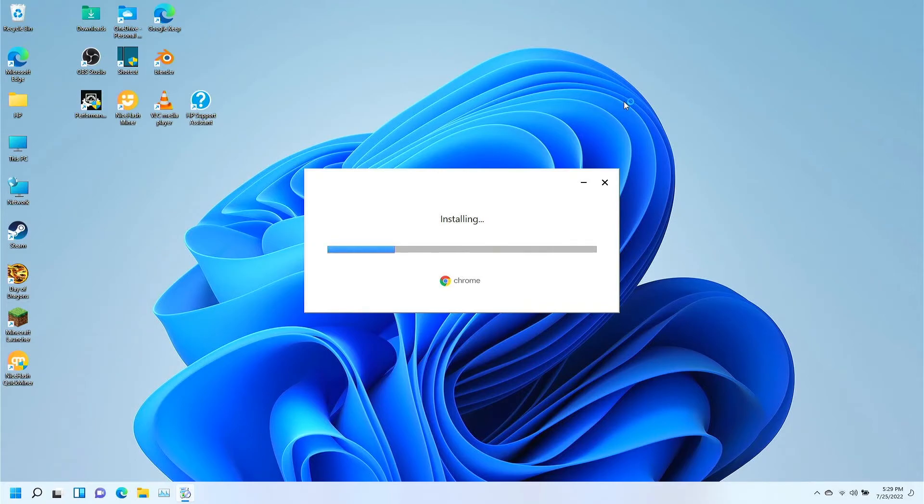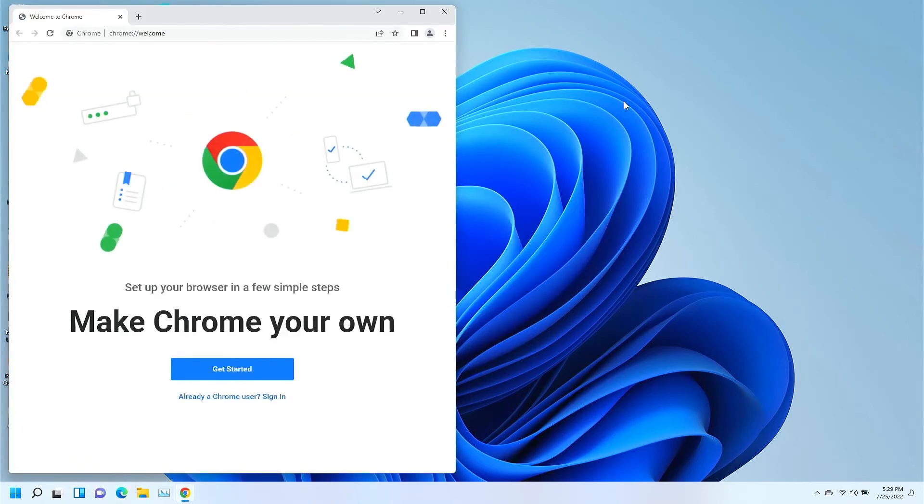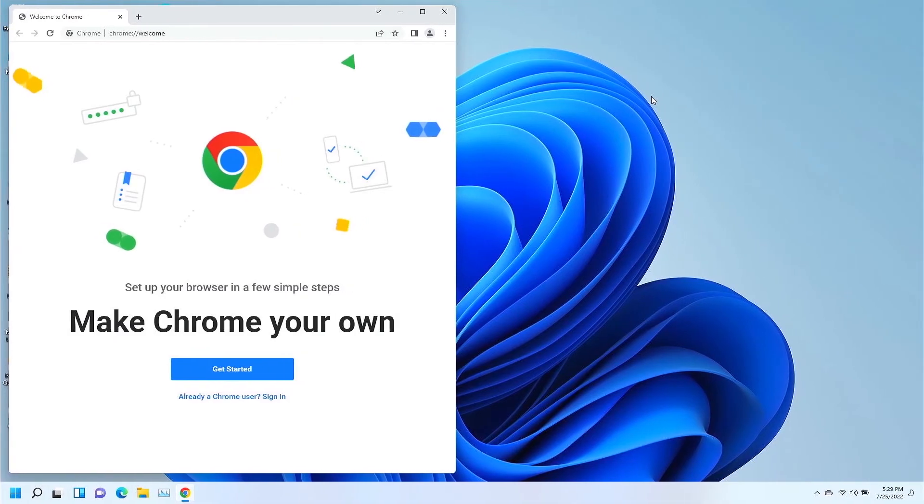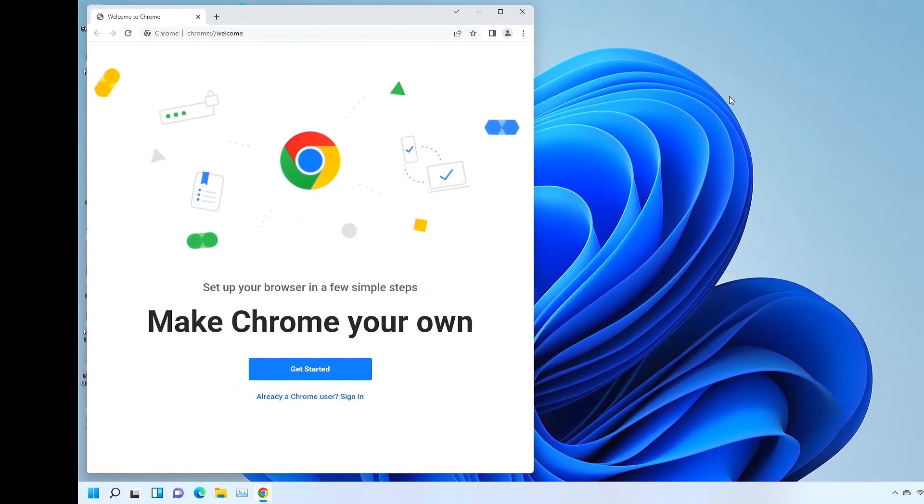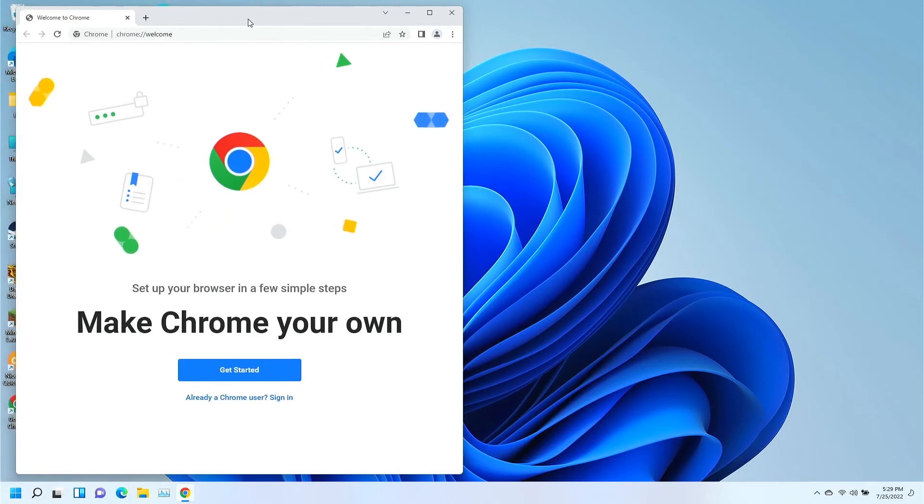And then after it's done, what it's going to do is open up Google Chrome and put a copy of the Google Chrome icon on your desktop, exactly the way I want it to.